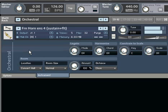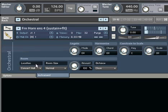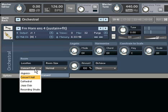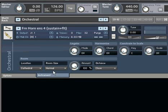Where VSL sounds from the original Kontakt 2 library have been used, they have been revised and enhanced to leverage some of Kontakt 3's new Performance View features, as well as special versions of the Kontakt Convolution Reverb to accurately emulate real acoustic concert spaces.